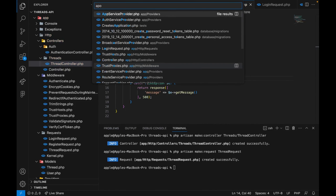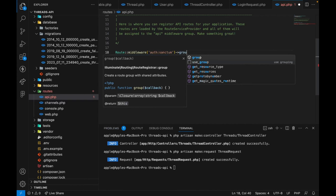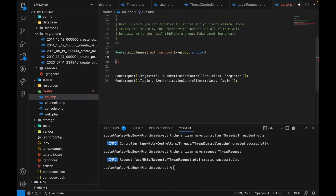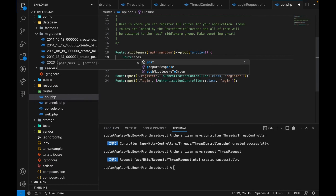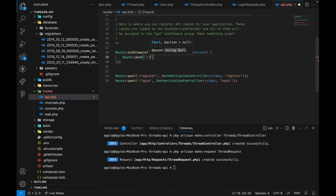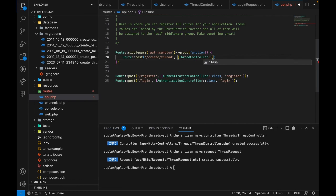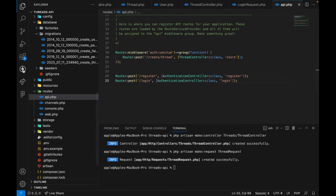Now let's set up our route. We'll use an auth middleware group and call a group with a function inside. We'll add a POST route to `/create` and name it `create-thread`, pointing to ThreadController's store method.